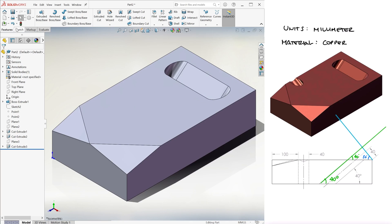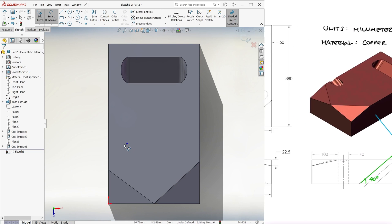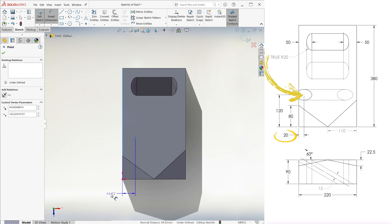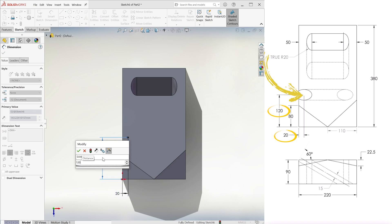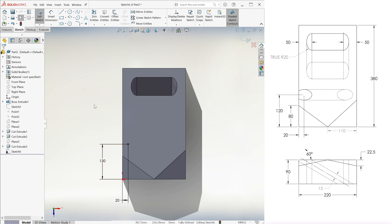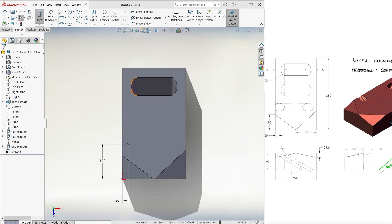After hiding the plane, we locate a point on the top plane 20 and 120 millimeters away from the corner. This is the center for what is clearly an ellipse. Its radius as seen from the front is 15 millimeters and its diameter as seen from the side is 40.